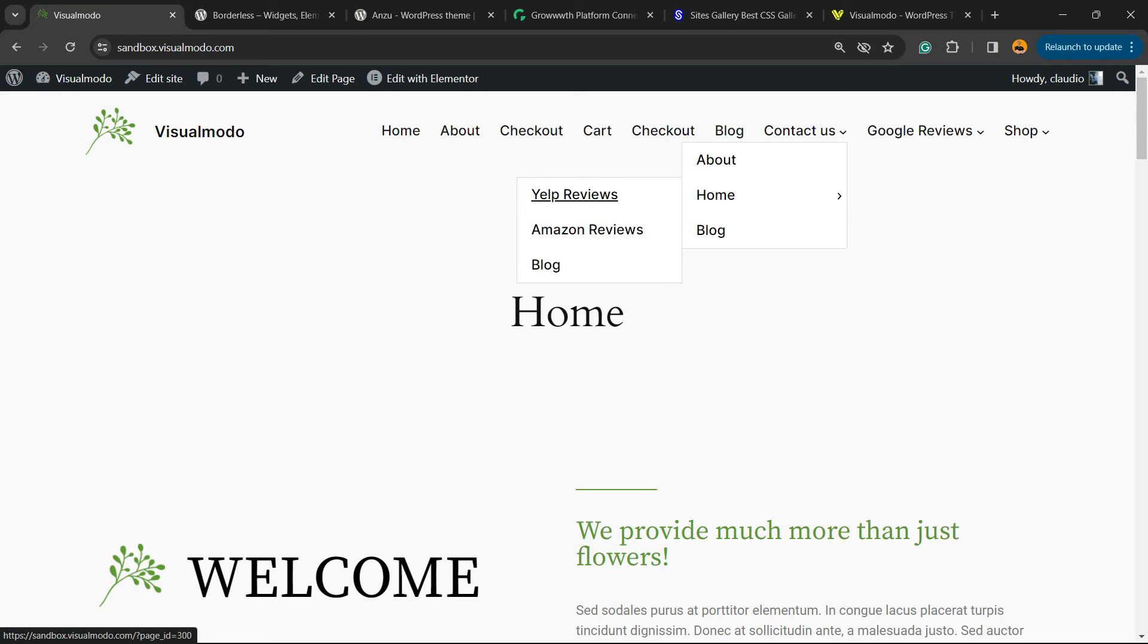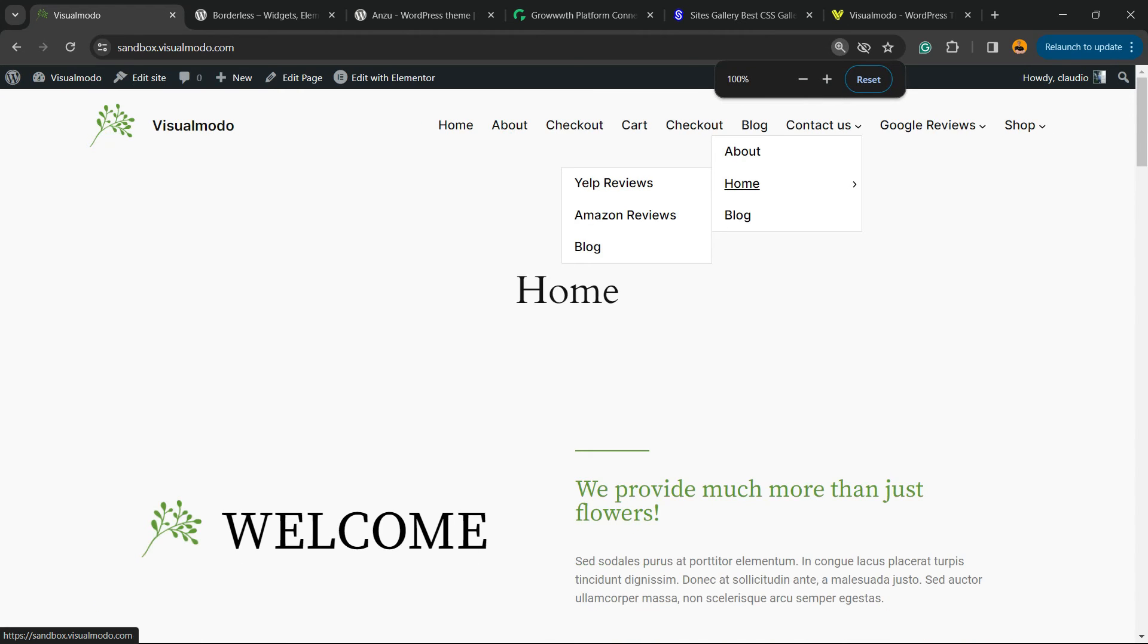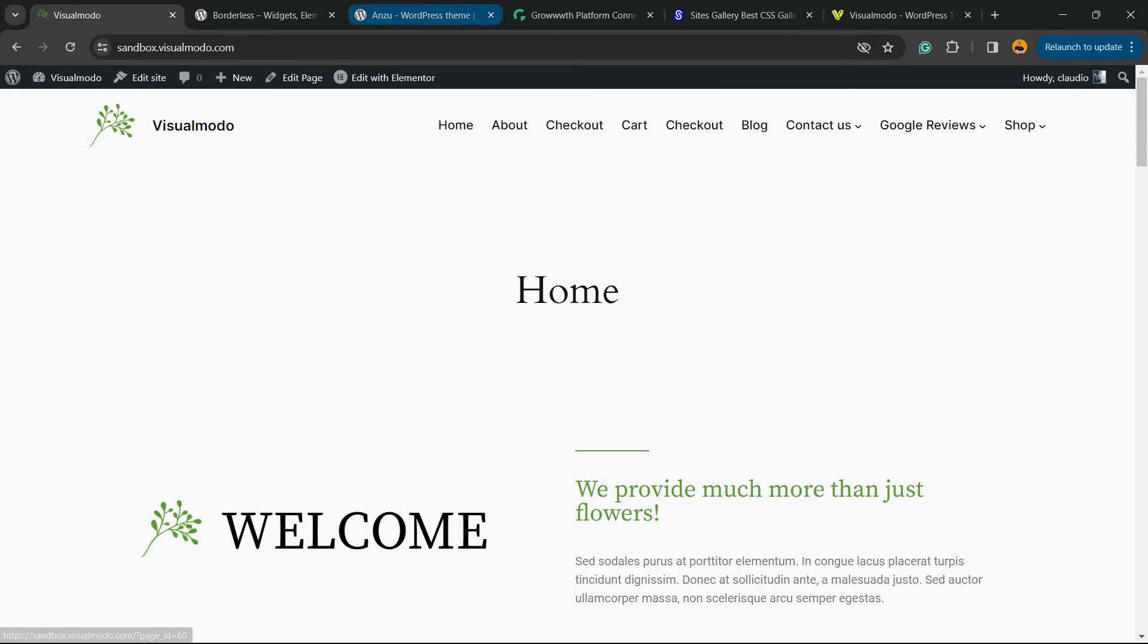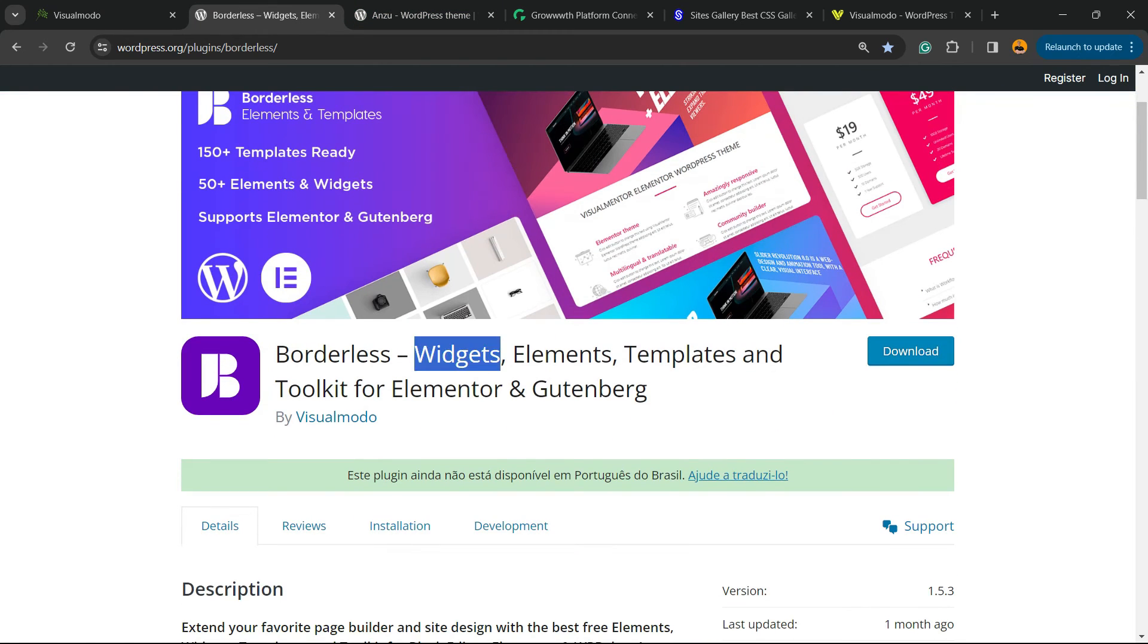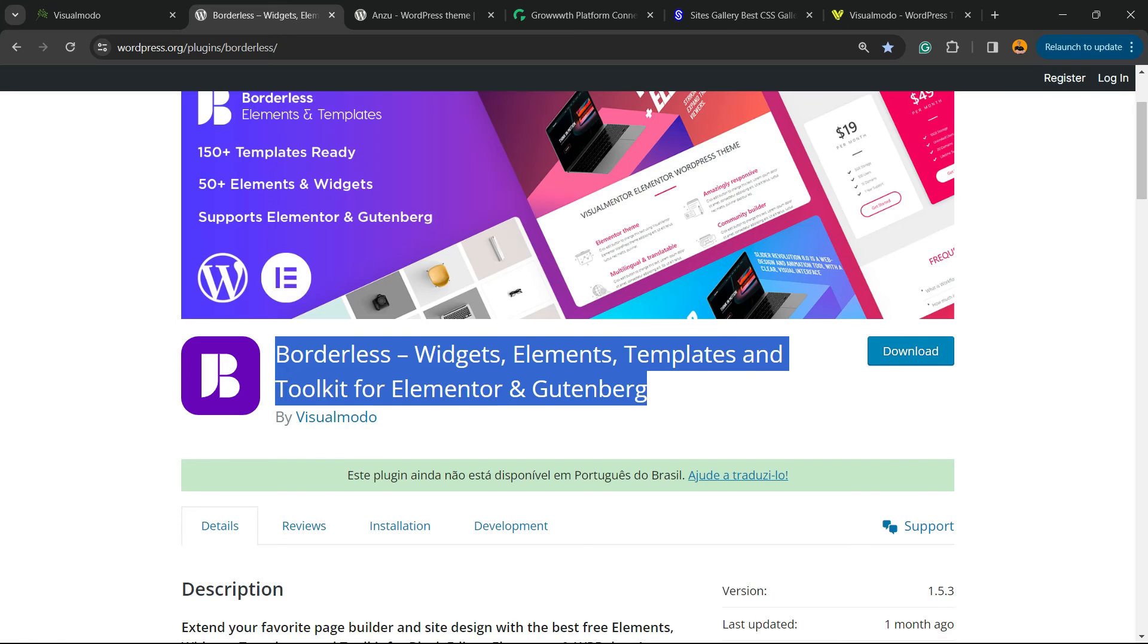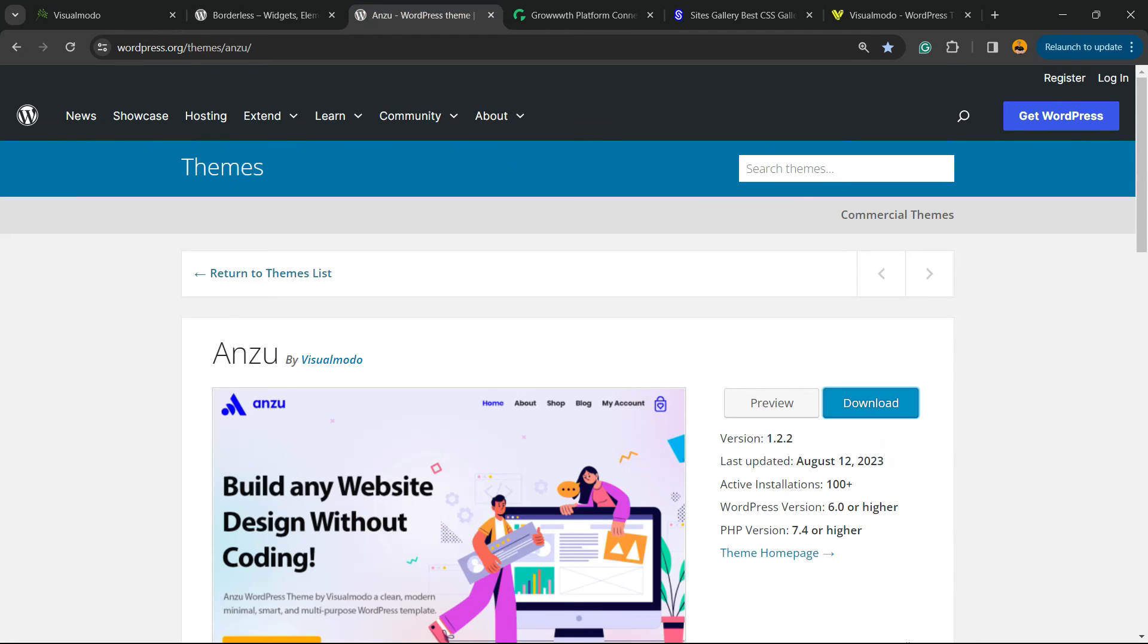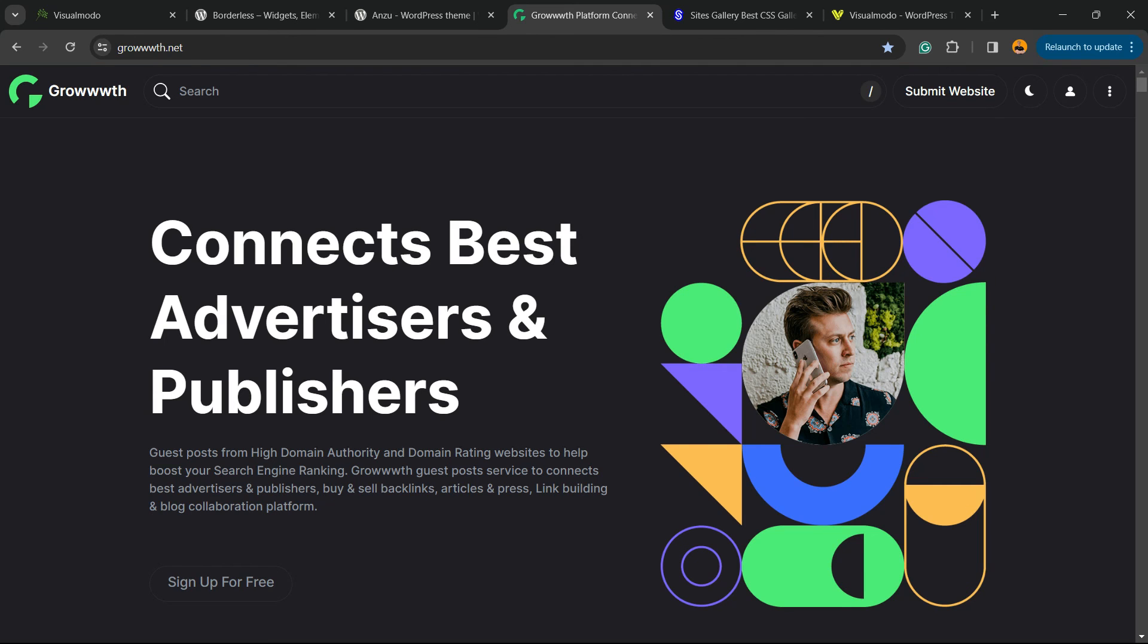Feel free to use the comment section below in the case that you have any question. Don't forget to check out the Visual Modo Borderless plugin, which has widgets, elements, templates, and tools to build up your site using Elementor or Gutenberg. Or Enzu WordPress theme, the best WordPress theme that you can install to customize your site in the way that you want.